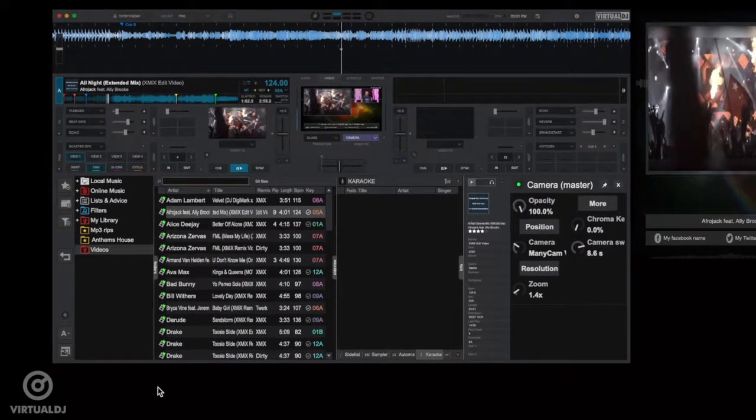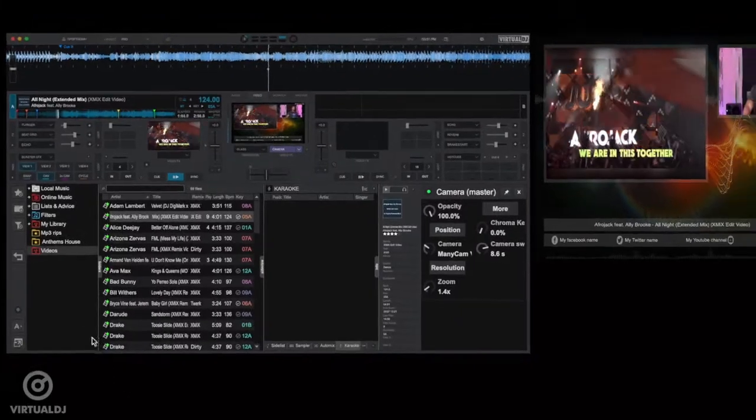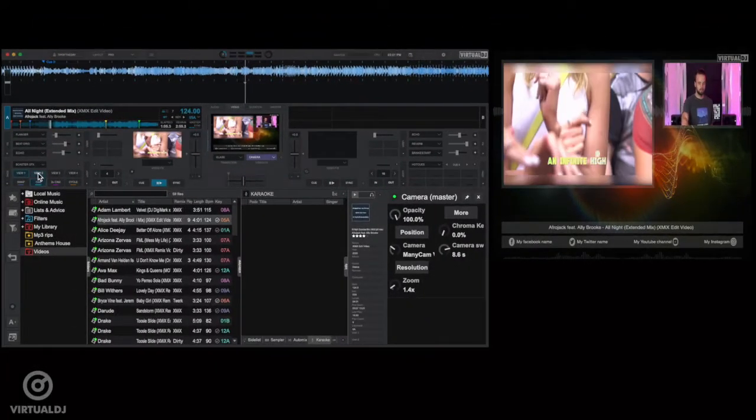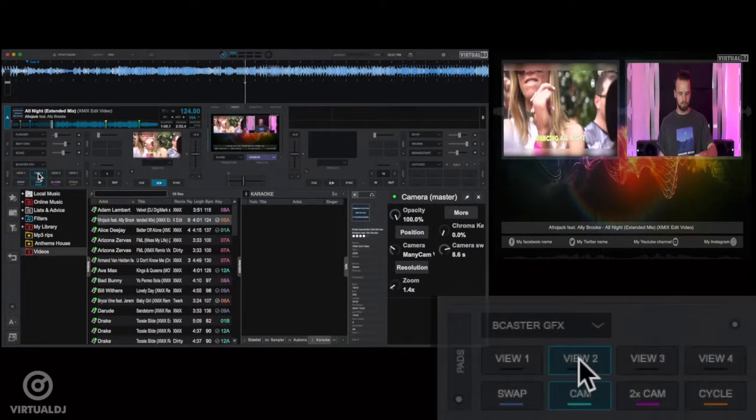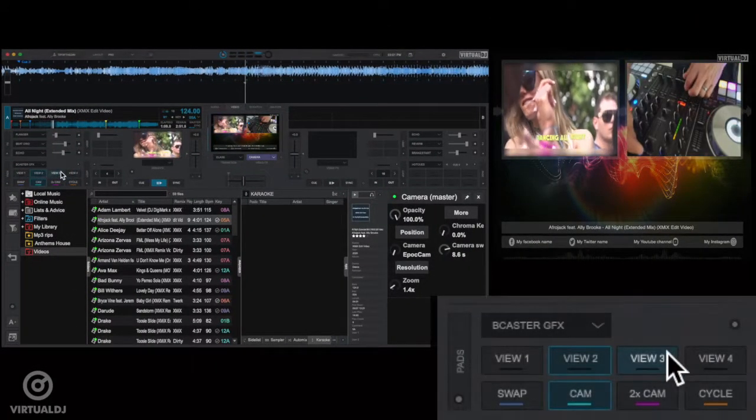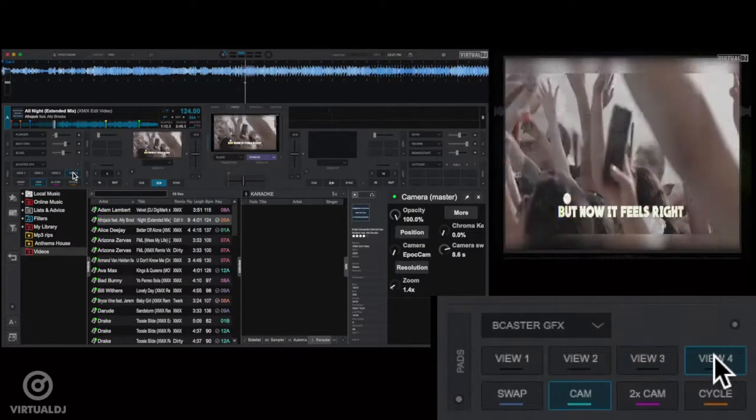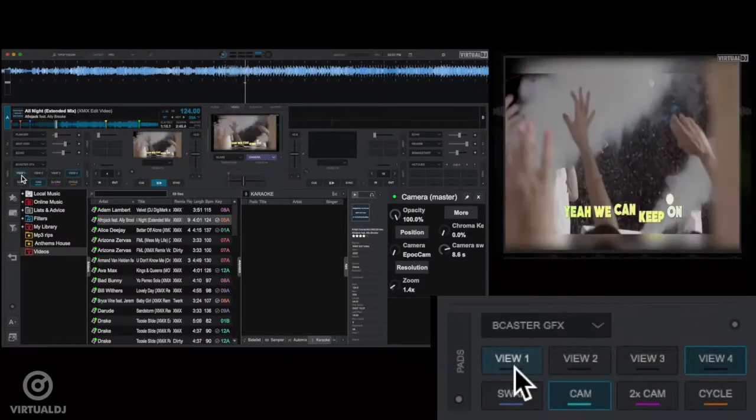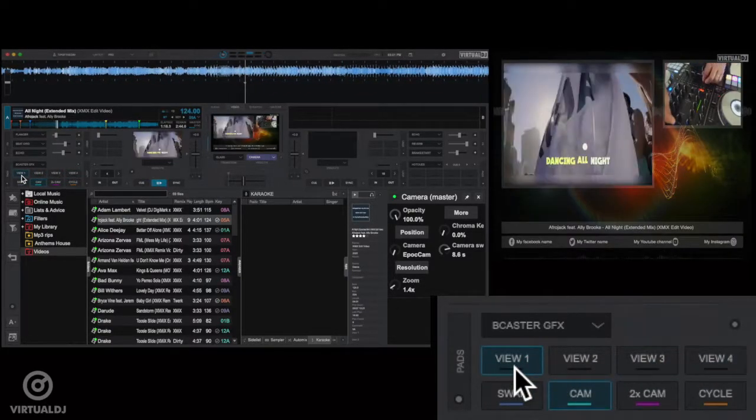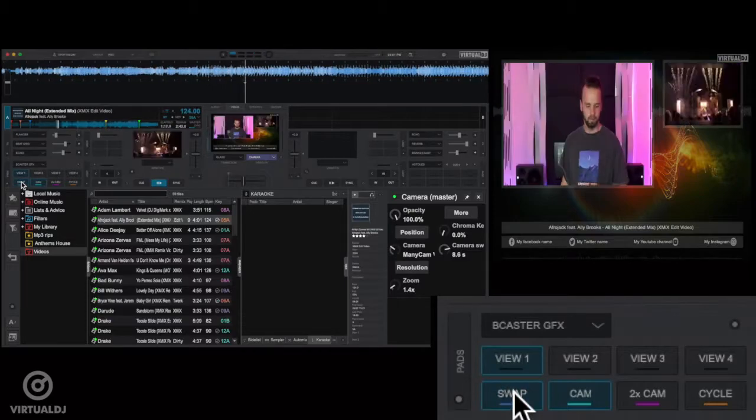Now this video skin also features different viewing layouts for the video and camera windows. To change layouts, simply select the special GFX pad bank in the deck's performance pads area. Now there are four different layouts that you can switch to using the upper four pads in this bank.